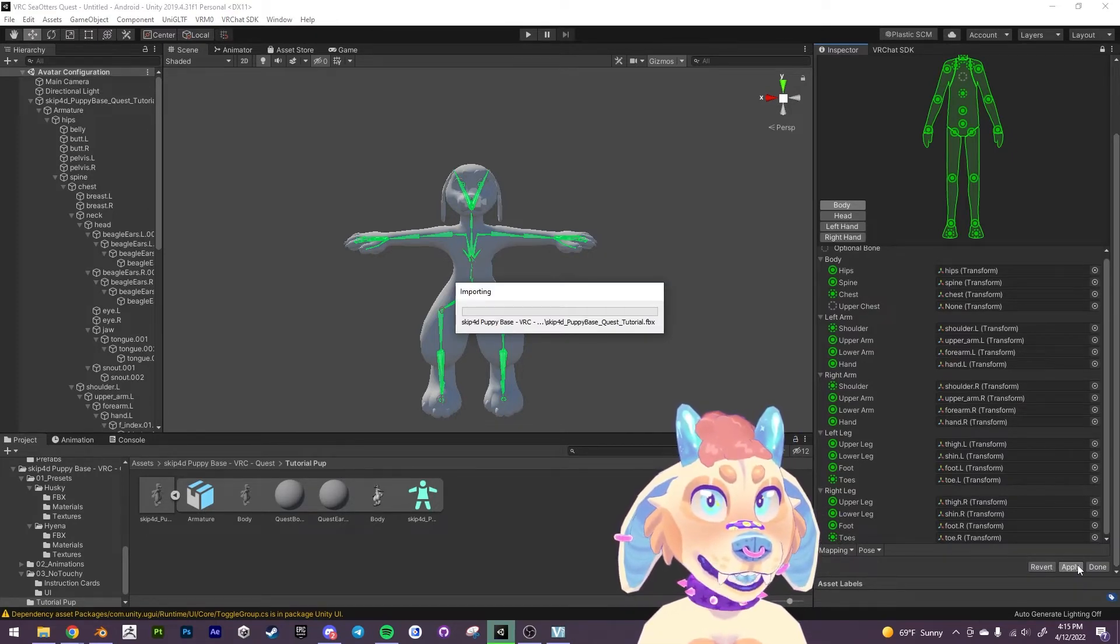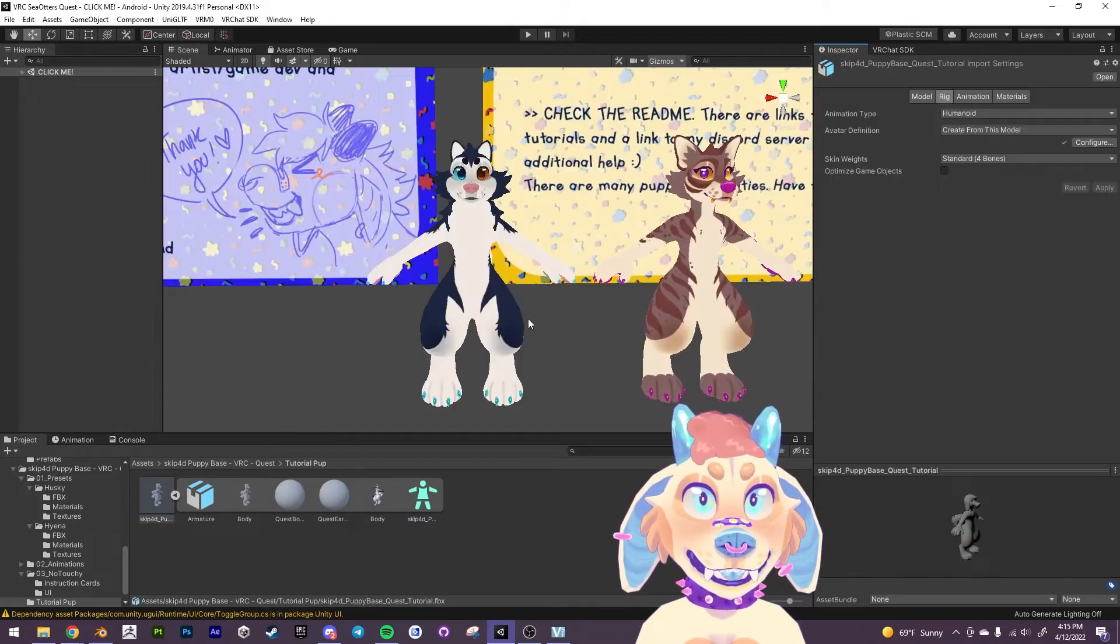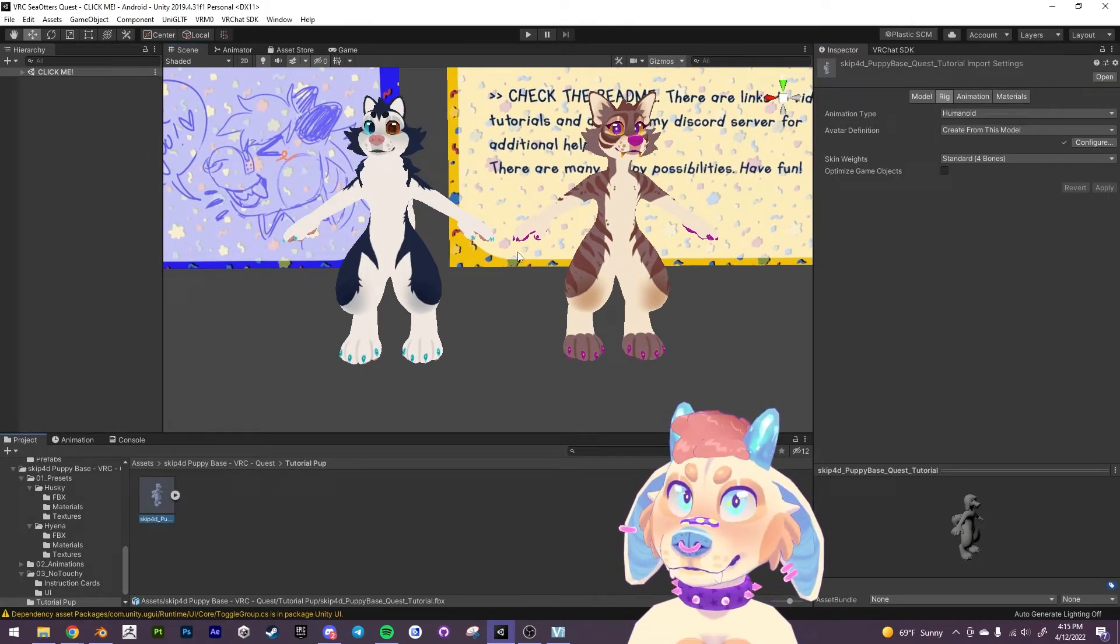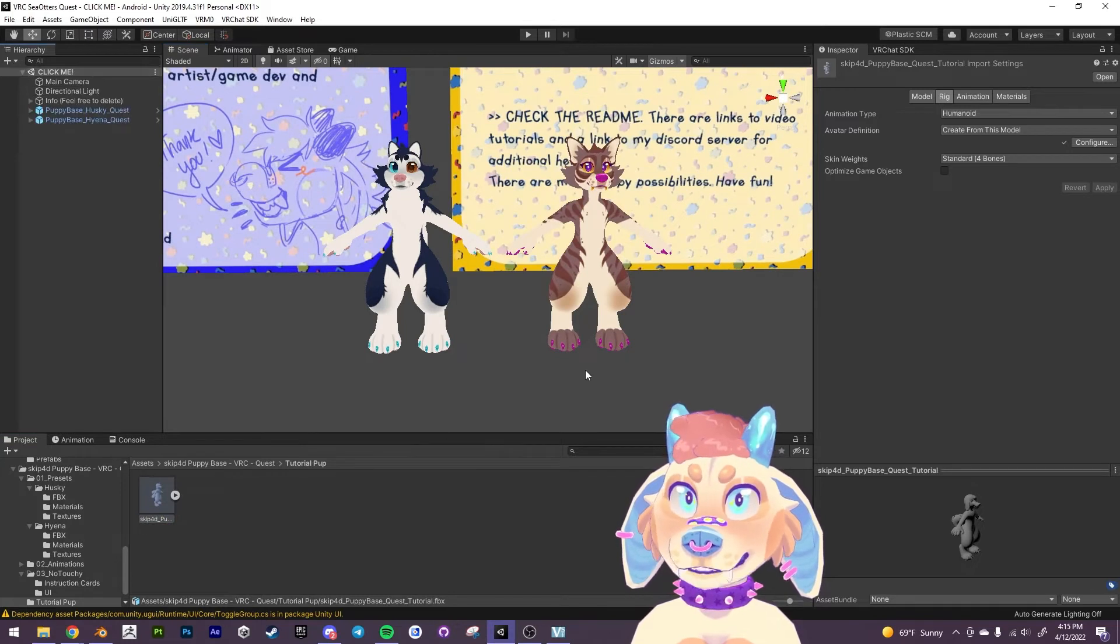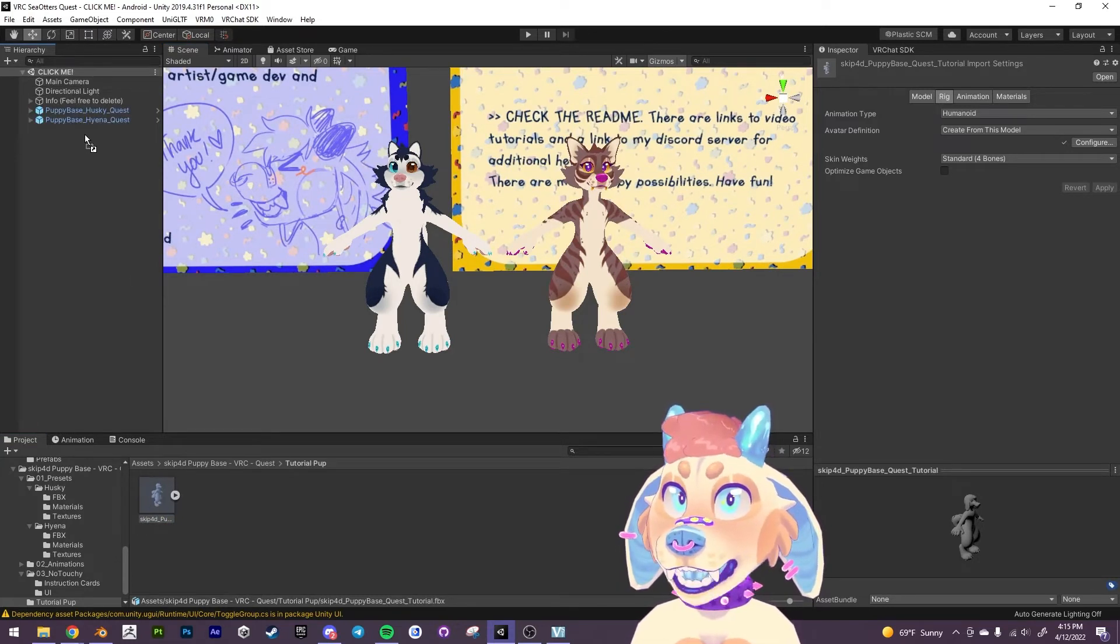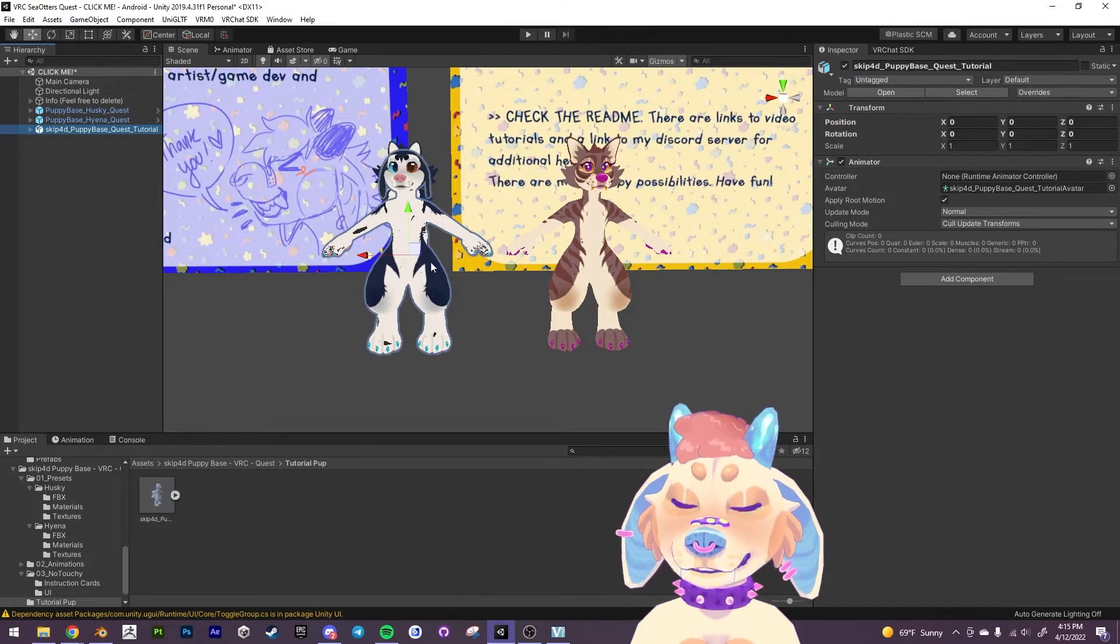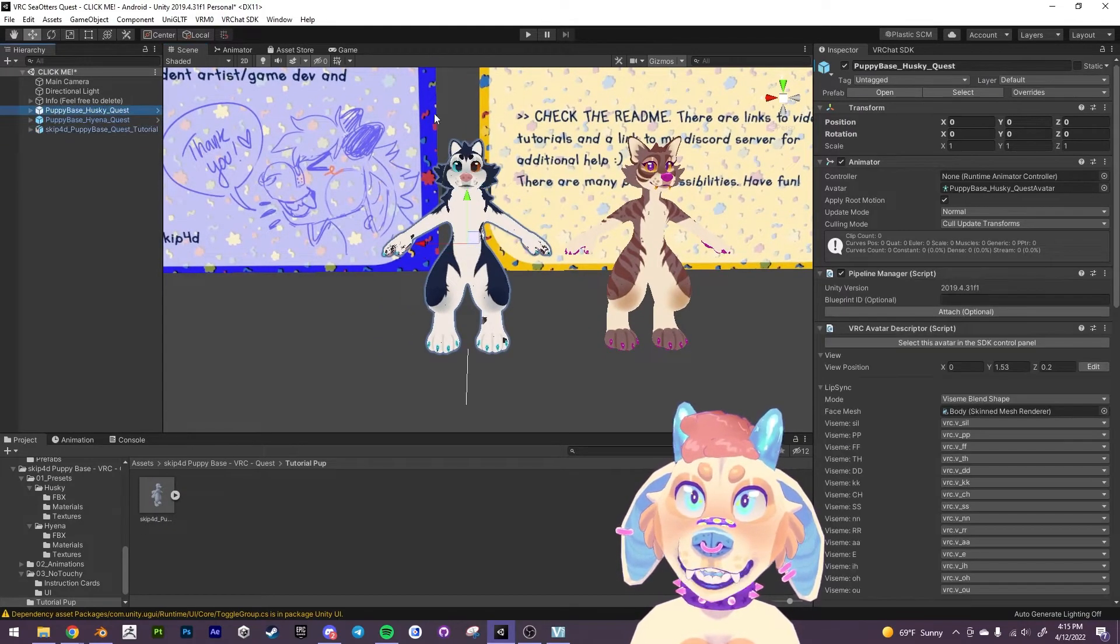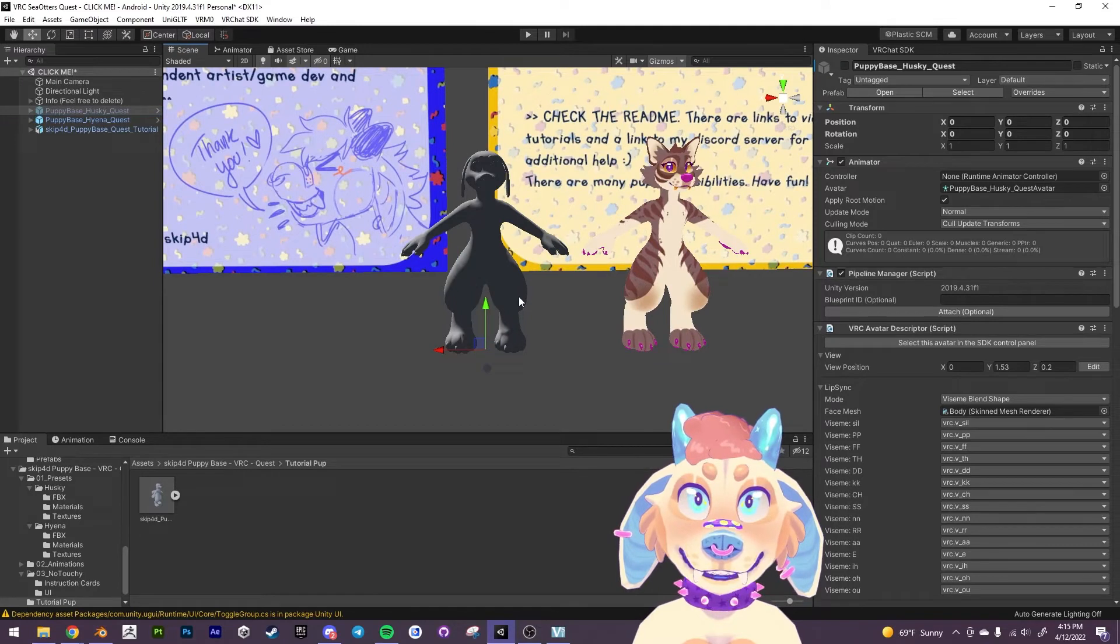Give it a second here. Done. All right. That's the rig defined here. So what we can do now is we can drag this FBX up into the hierarchy. And it's going to go to the zero zero zero which is good. We'll hide the husky for now.